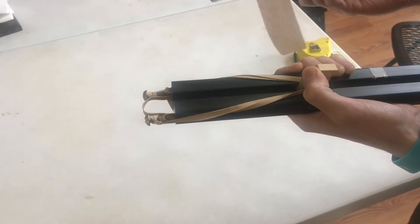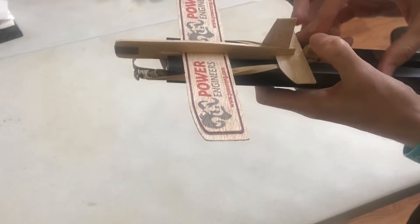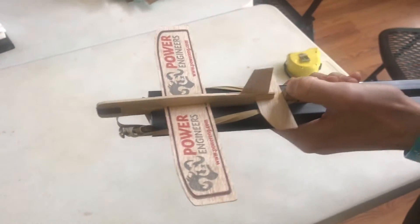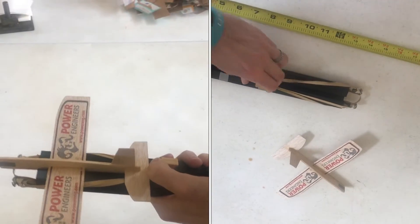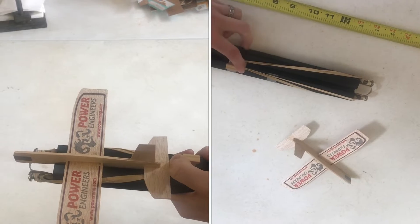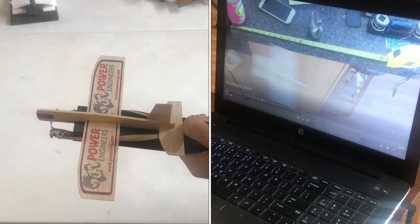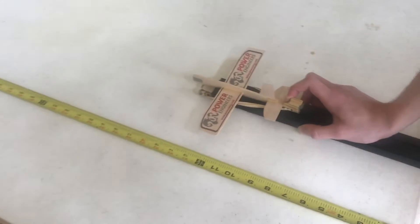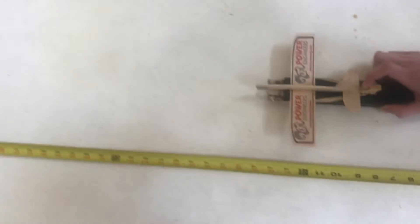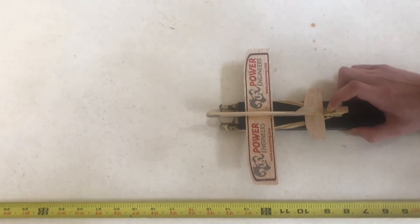To measure the speed, I'll set my plane on here, hold it at the right spot, and then I'm going to take a tape measure and put it alongside here. Then I'll videotape it and look at the video to determine how fast it moved in a certain amount of time. I'm going to film straight down on top of this and then release it.